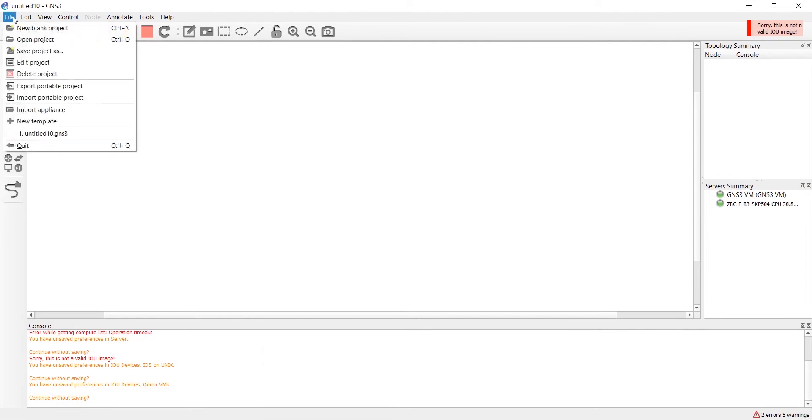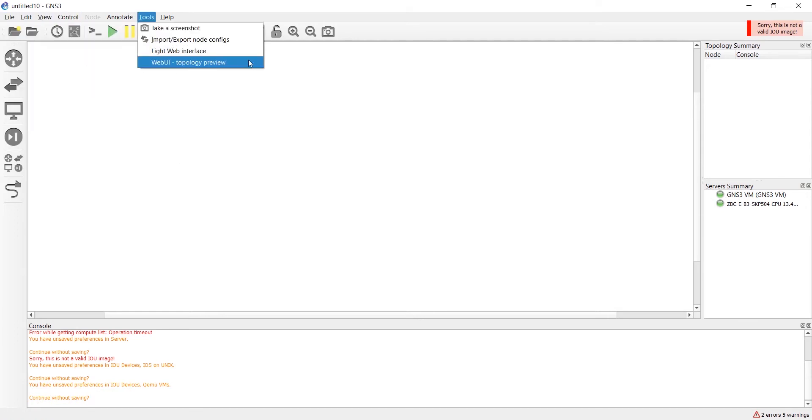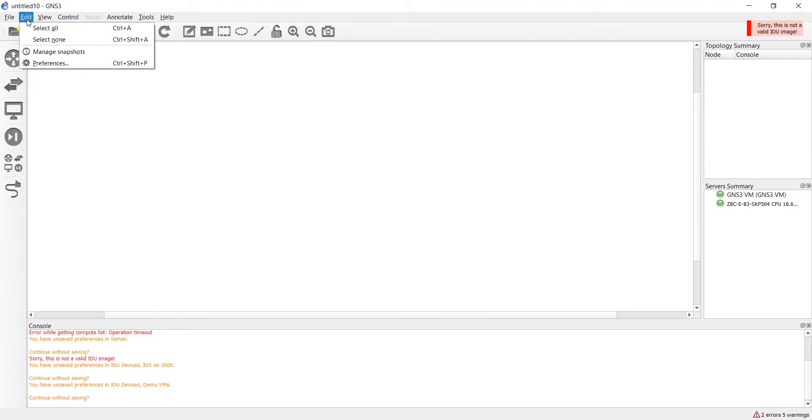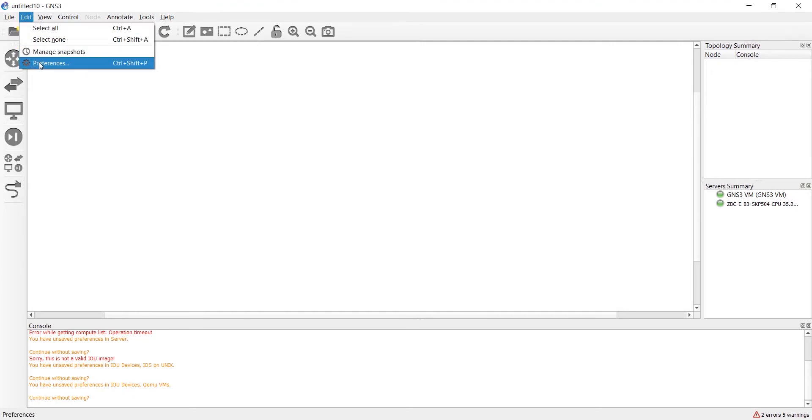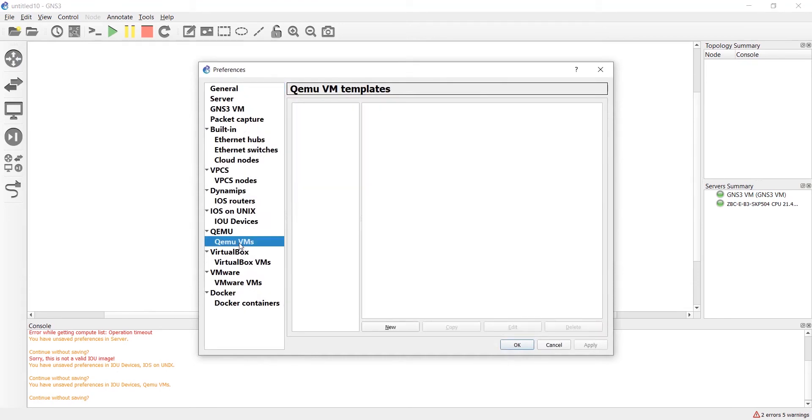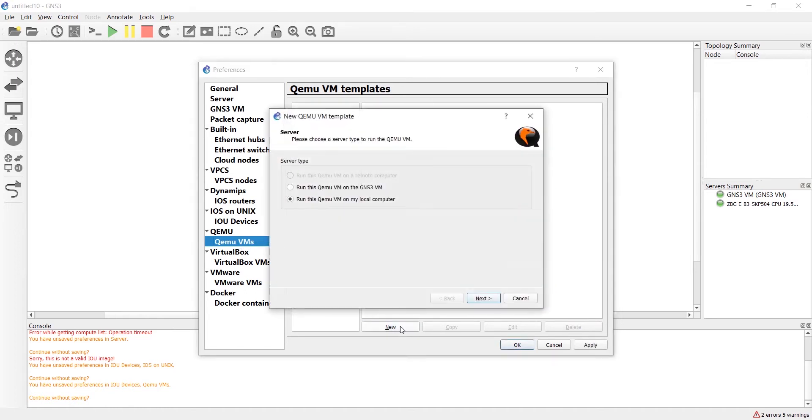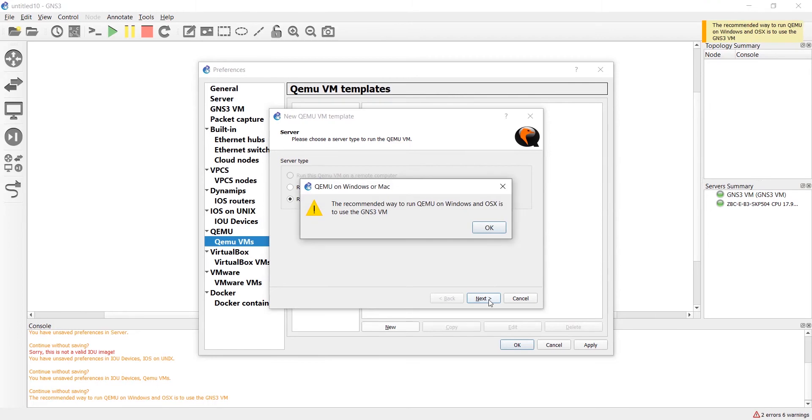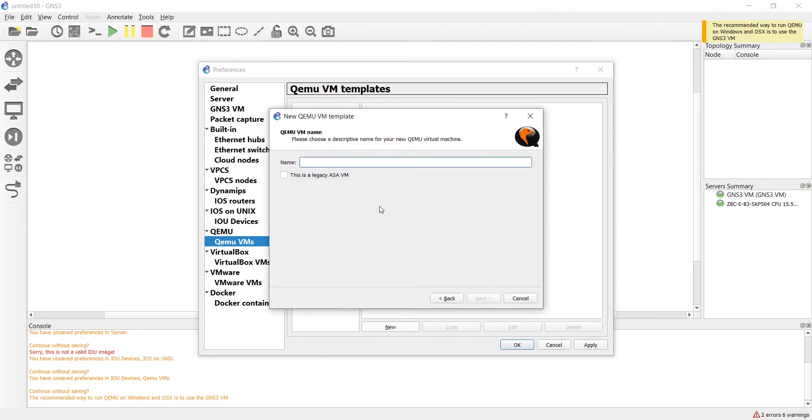There are different tabs here. I want to press on Edit tab and then Preferences. In general we should select QEMU VMs. In this window we should run the QEMU VM on my local computer. We should ignore this alarm and set the name for these devices.